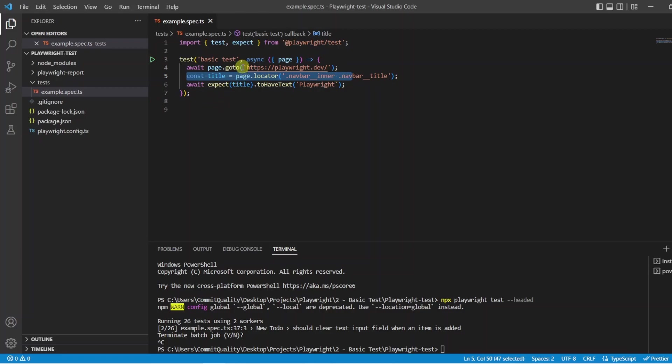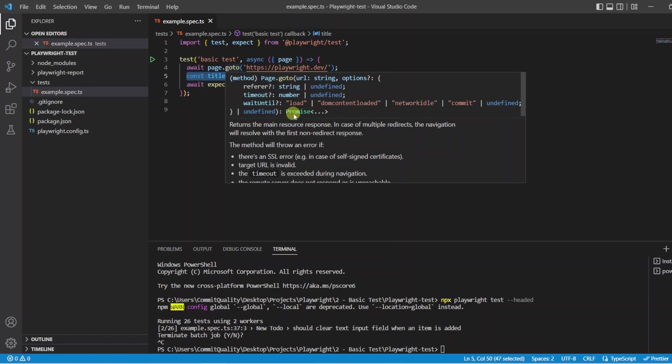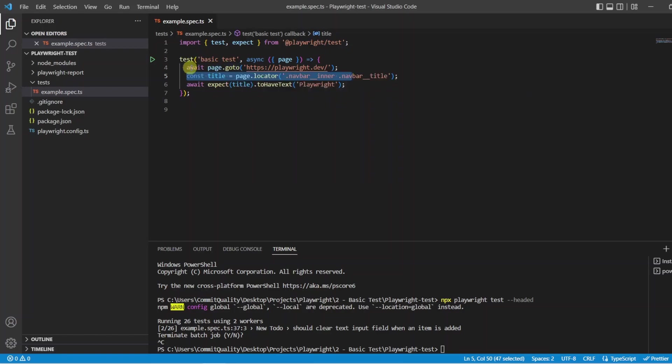If I hover over the goto method you can even see that it is returning a promise and that's a good way to see if you need the await keyword.